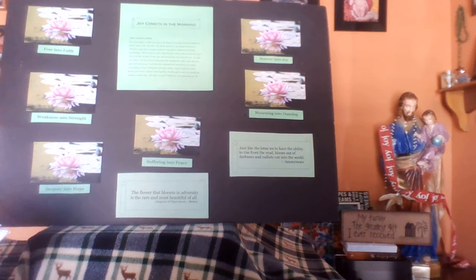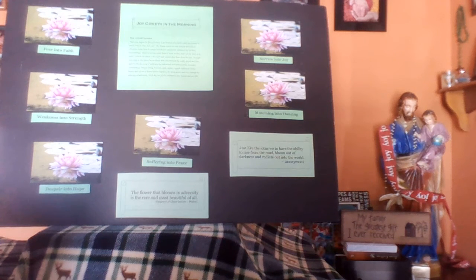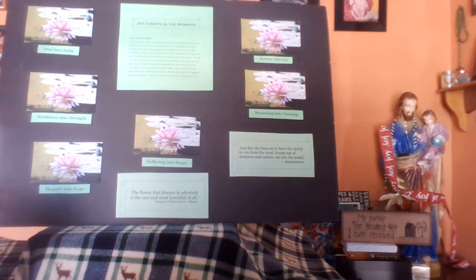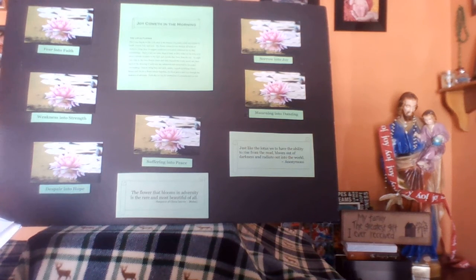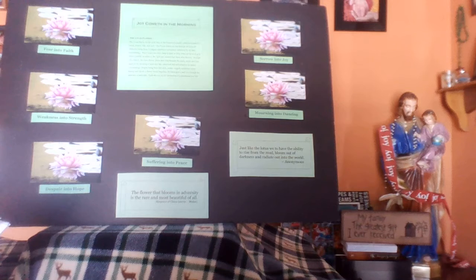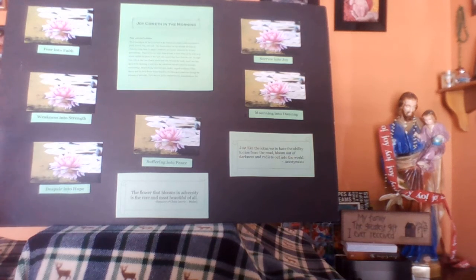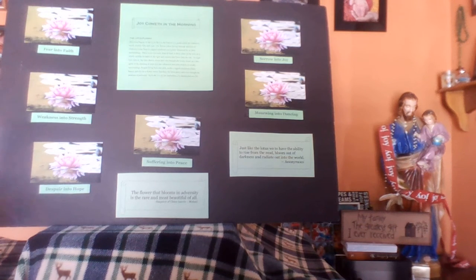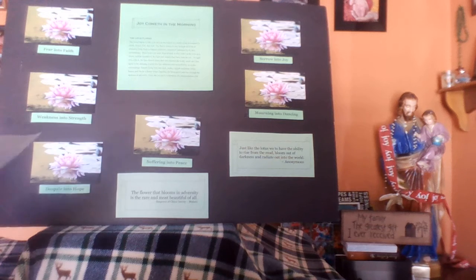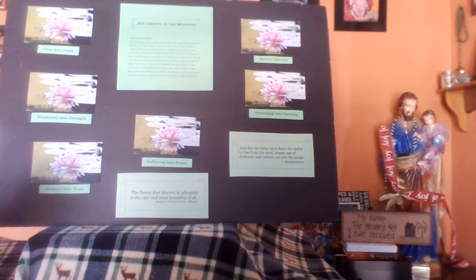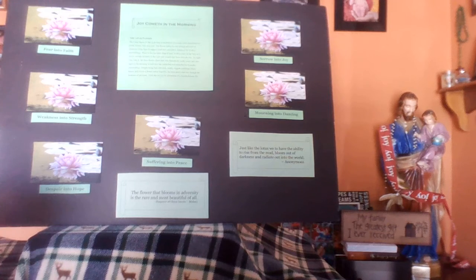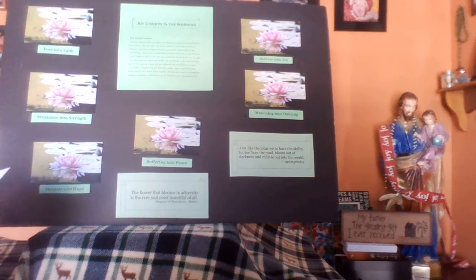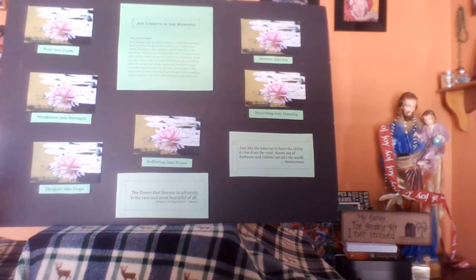Just like the lotus, we too have the ability to rise from the mud, bloom out of darkness and radiate out into the world.